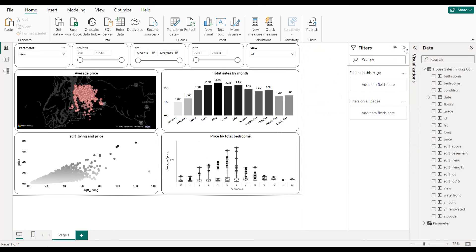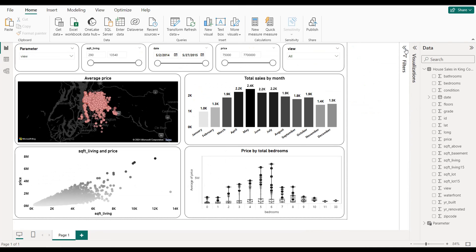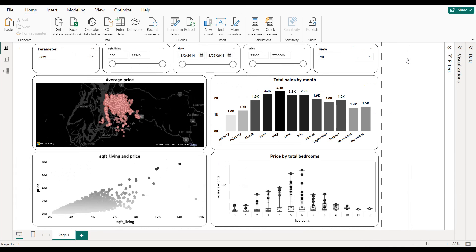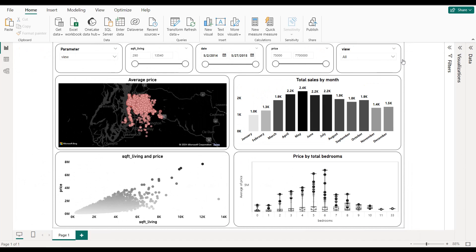If we close all the formatting panels, we get our final dashboard for total house sales in King County, USA. That's it for this tutorial — I hope you've learned new things. Thanks for watching and see you in the next tutorial.